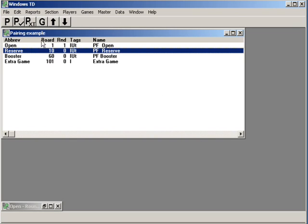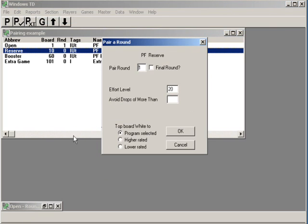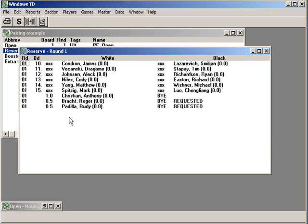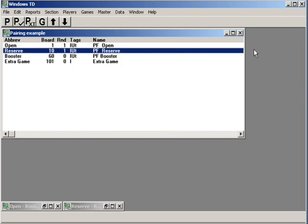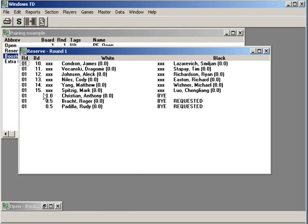Let's make those pairings. Section, pair around, everything stays the same. It looks like somebody has a bye there. Let's check the last round and pair that. Something we didn't check on the reserve section — we didn't check how many boards were used. Yeah, we had 15 boards. It looks like we may need a few more.